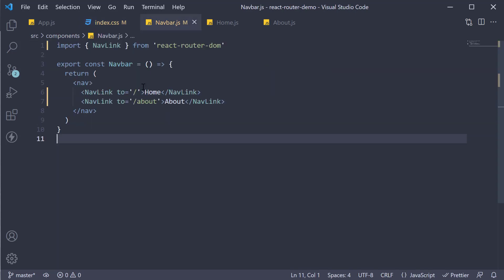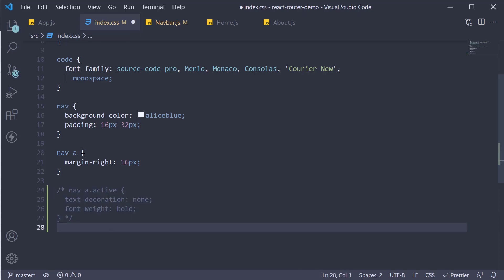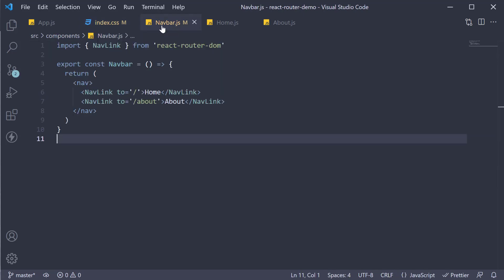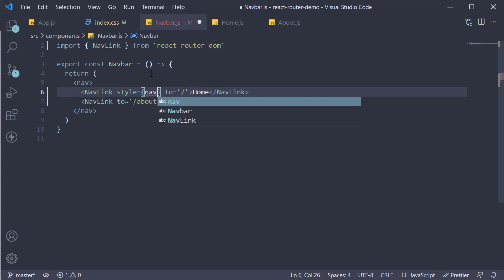I am going to begin by commenting out the style we have just added. Back in navbar.js, I am going to add the style prop on both NavLinks and set it to a function called navLinkStyles.